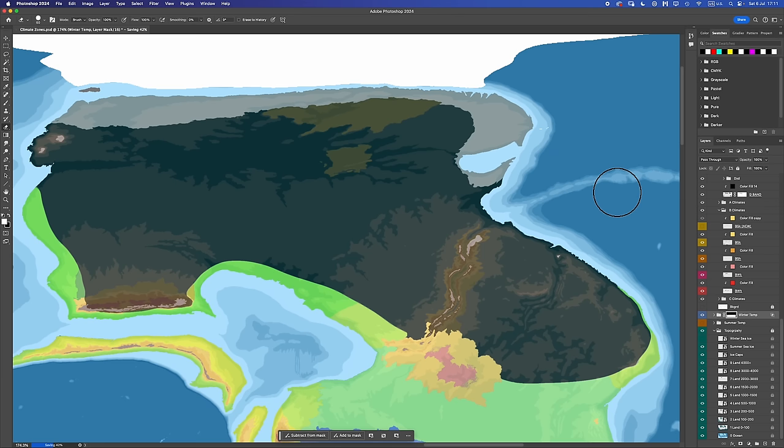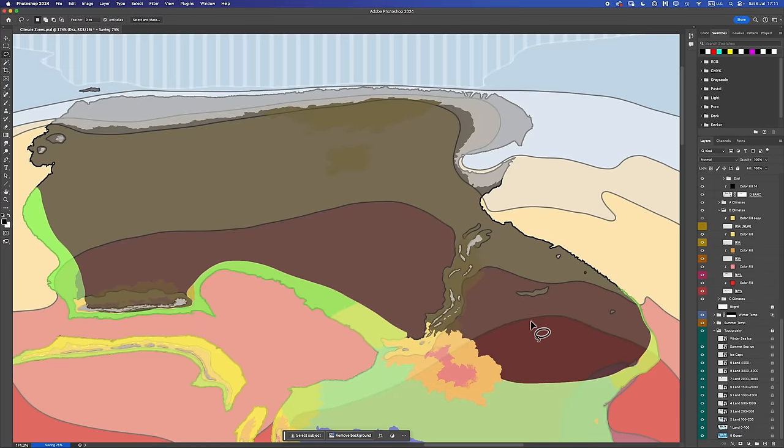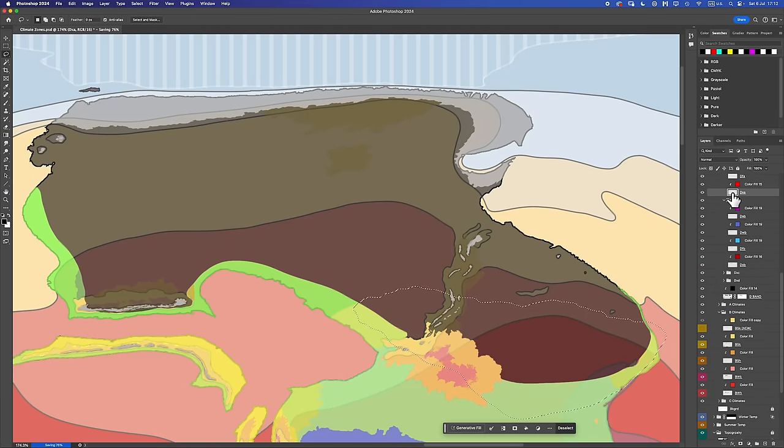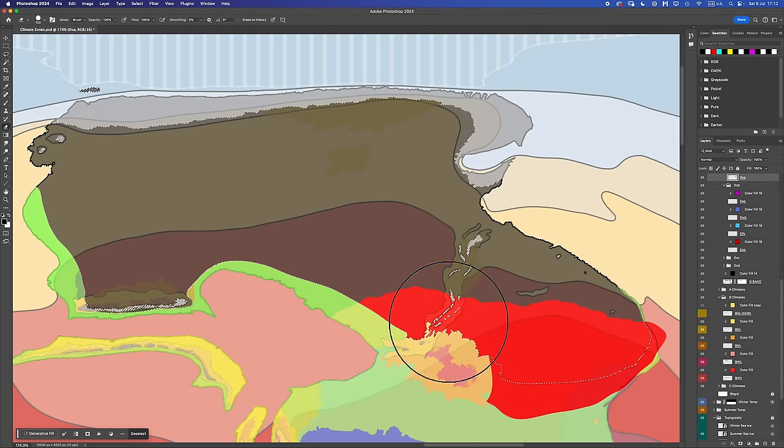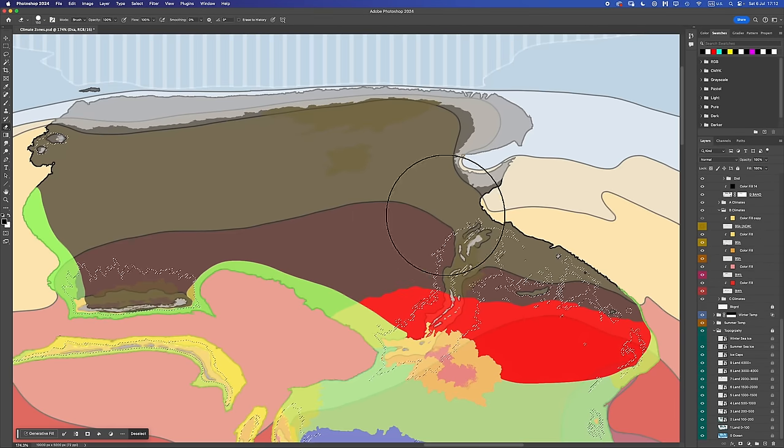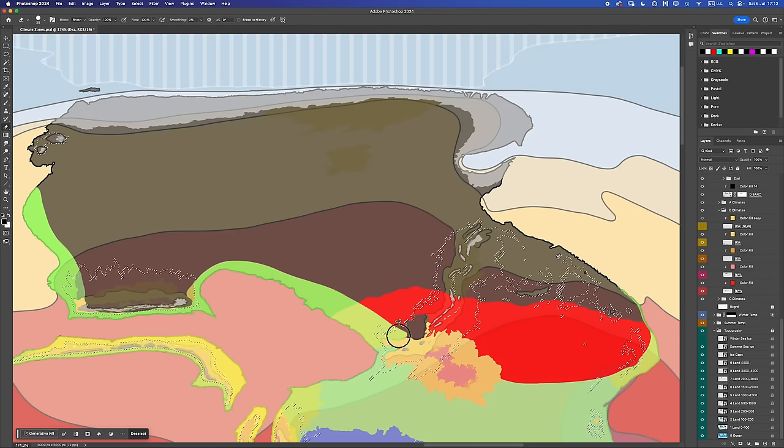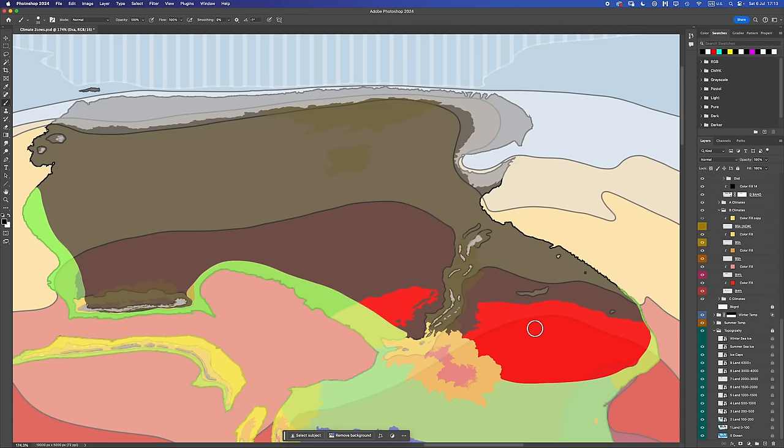Next, we're going to try and suss out the DXA climates. These are our hot summer continental climates. They go within the D band in any regions where the summer temperature is above 22 degrees Celsius. So something like that. DXA done.